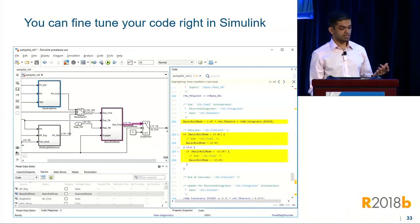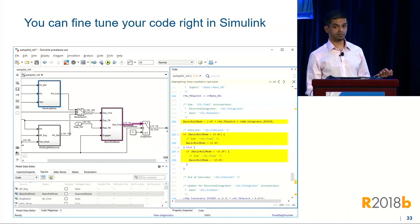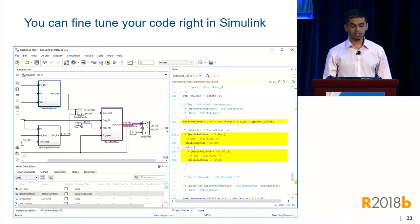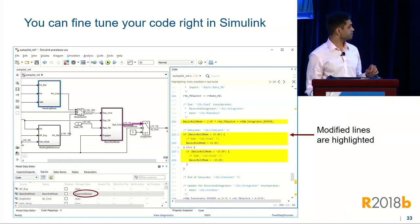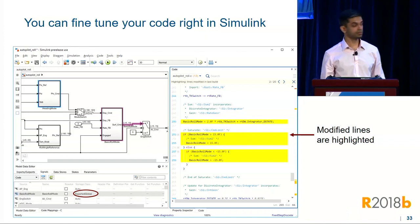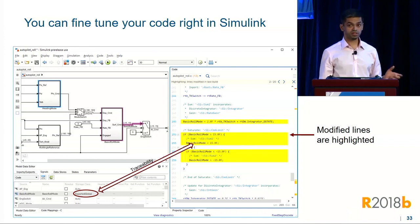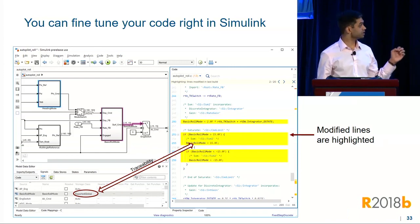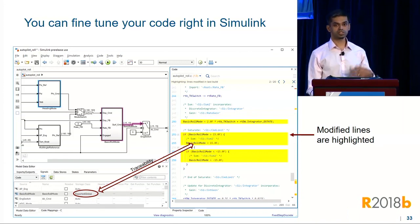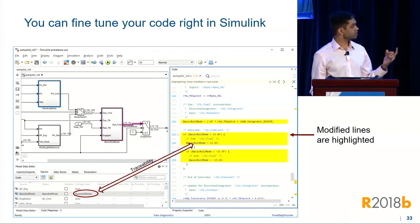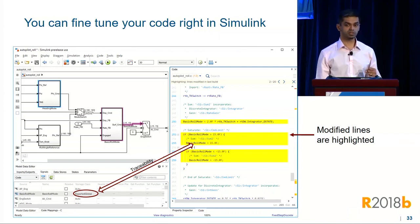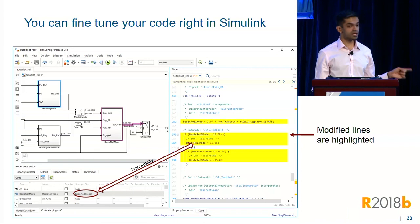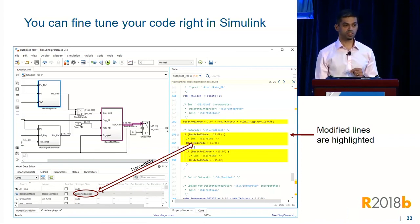We've also integrated the code view directly into the perspective. So after you generate code, you can see this directly in Simulink. In this case, I've customized a signal with an exported global, generated code, and you see the modified code directly in the canvas and in the model. This code has traceability back to the model, just like with the code generation report, but it also has traceability to the customization, which means you can very rapidly iterate on the code until it's exactly the way you want it.